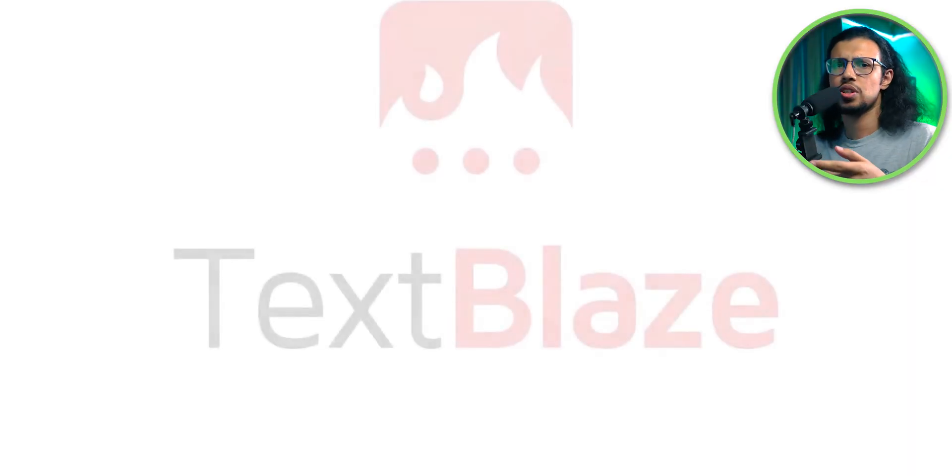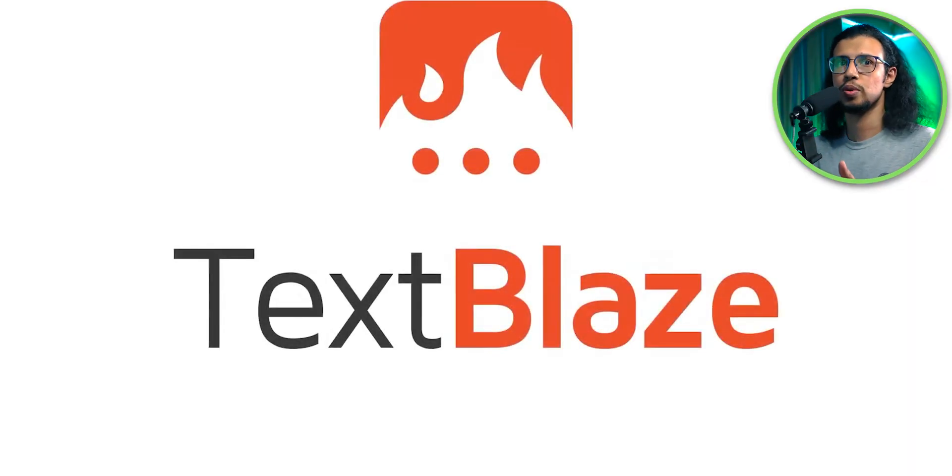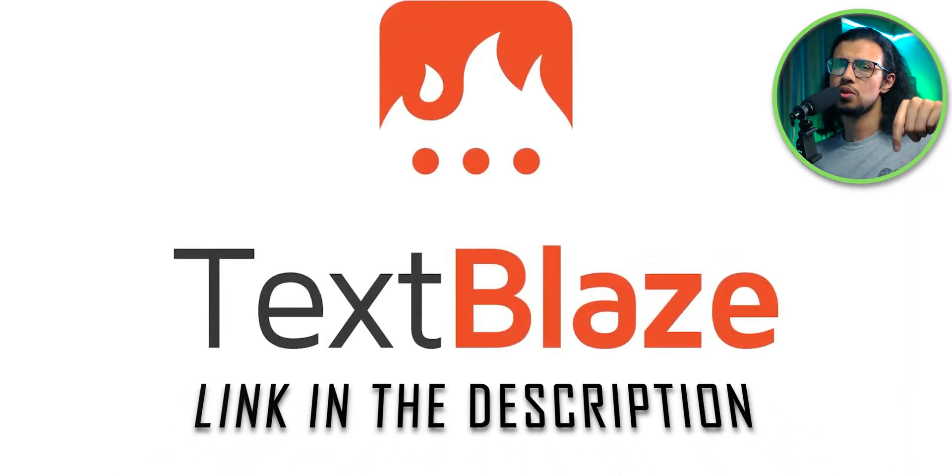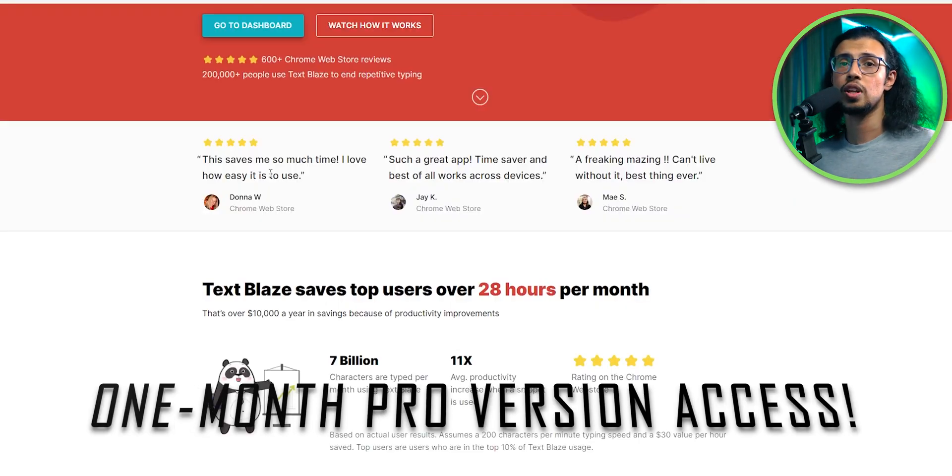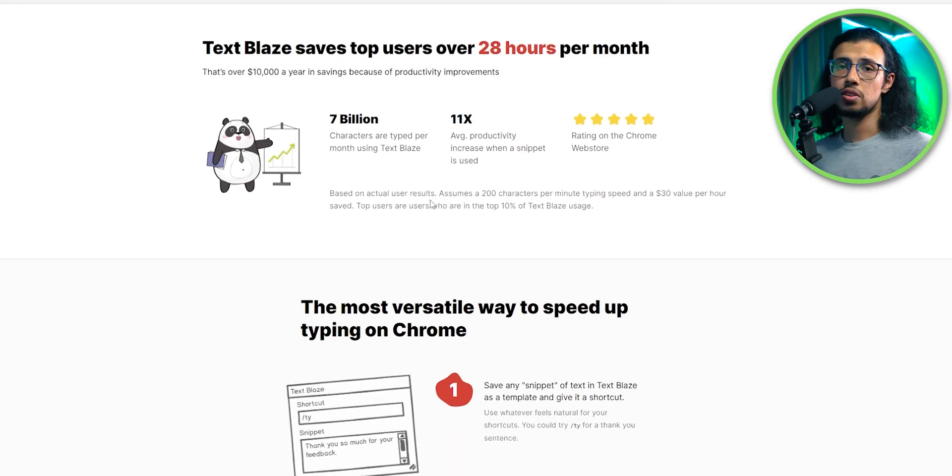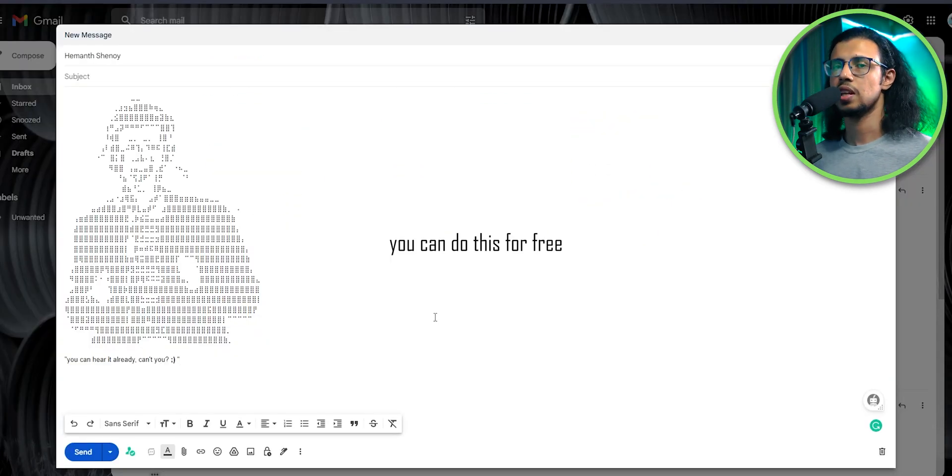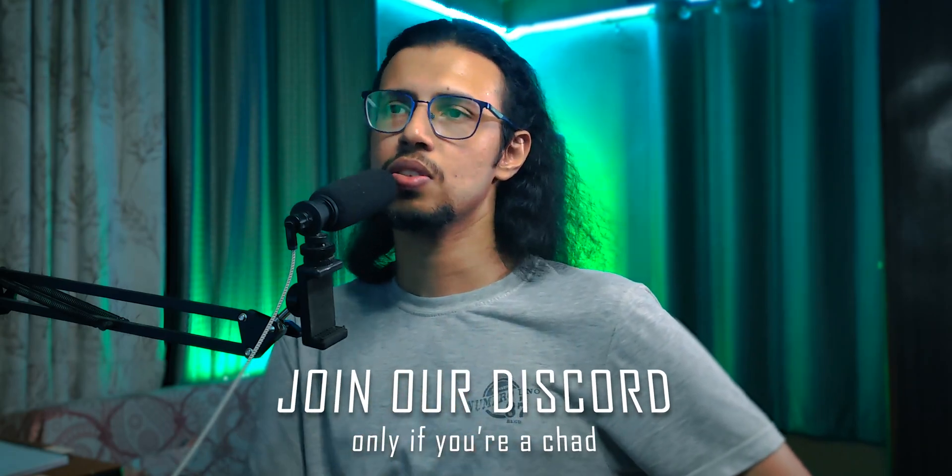So if you decide to check it out, which you should, by the way, it's super cool. Just use the link in the description and sign up. You'll get one month of free pro version as a trial. You can continue using the paid version after the trial or switch back to the free version anyway. So check it out and let me know what you discover on my discord, or you can even DM me on Instagram.